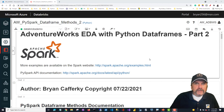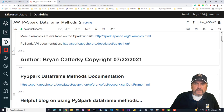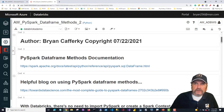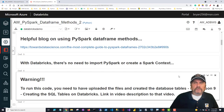Our notebook today is titled 'AdventureWorks Exploratory Data Analysis, EDA, Using Python Data Frames.' I'm calling this part two because we've already done extensive coverage of how to use SQL directly from PySpark. A nice thing about Databricks is that since it uses Apache Spark under the covers, the Apache Spark documentation counts 100%, so you can get a lot more documentation there than what Databricks replicates.